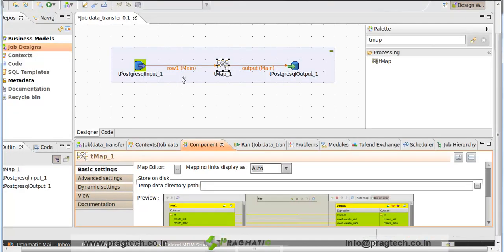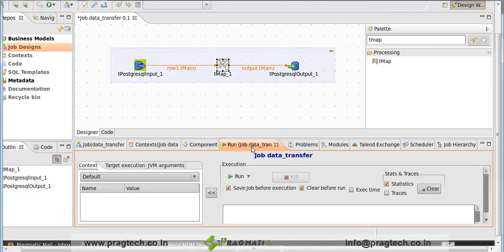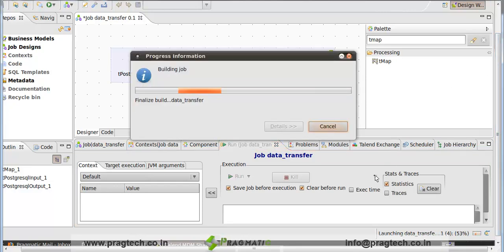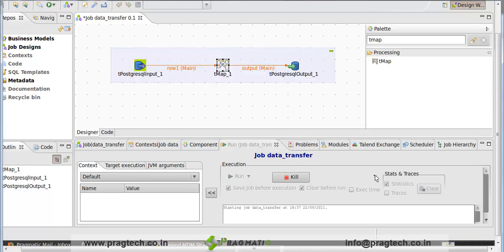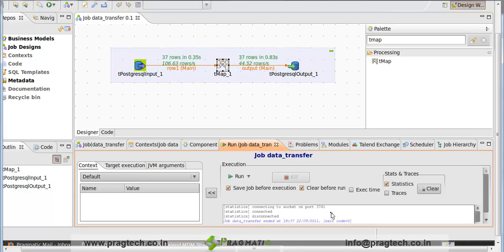Our job is ready to run. Click on the Run tab and click on the Run button. Our job ran successfully. 37 rows are transferred to the PostgreSQL output. So the res_partner_address table of OpenERP is transferred to the res_partner_address table of new DB1. The transfer of res_partner_address is done successfully.